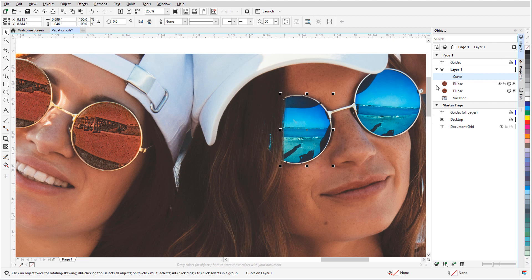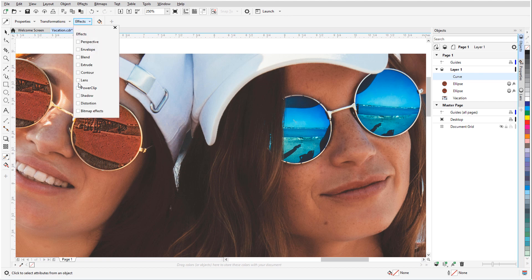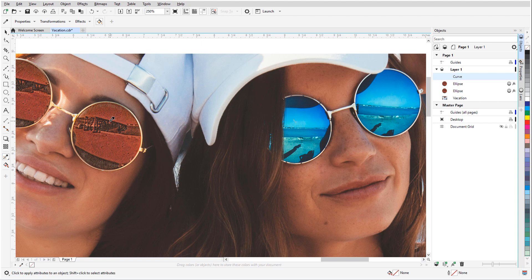To copy the properties from the previous lens onto this curve, I'll activate the Attributes eyedropper. In the Property bar, under Effects, I want to copy both the Lens and Bitmap effects. I'll click the Sienna effect lens to sample its properties, and drop them into the new curve.